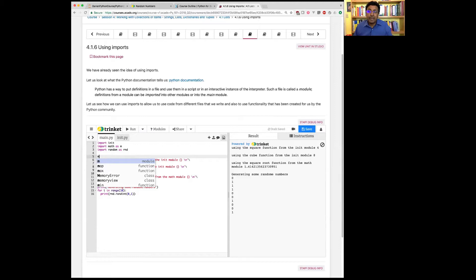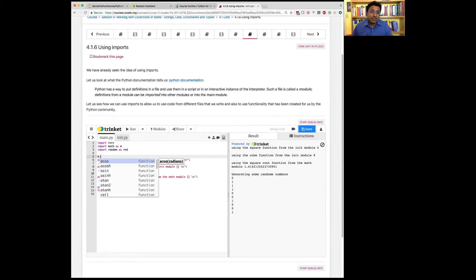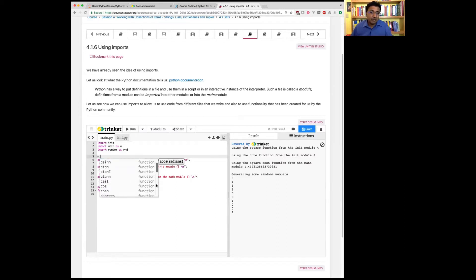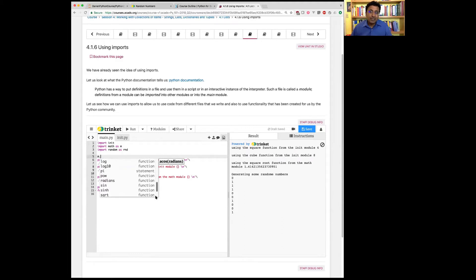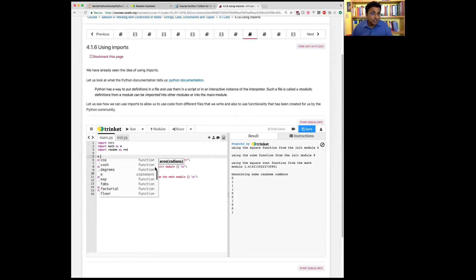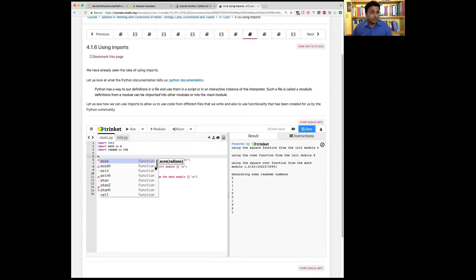When you do m dot, well, you see here, it takes a second to pop up. But when you do m dot, you see all the functions that are available in the math module. So you have sine, square root, tan, and so on. You have all kinds of functions in the math module. You can use any of these functions.